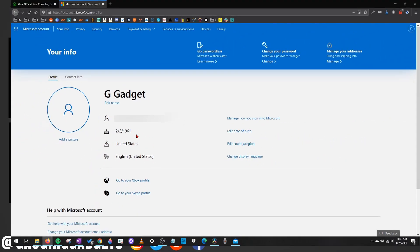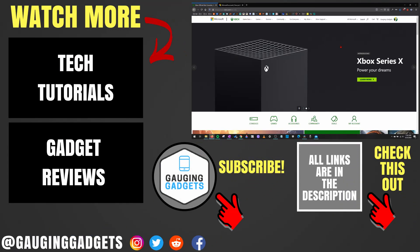All right, so that's how you change the age on your Xbox account. If you have any questions about this leave a comment below and I'll get back to you as soon as I can.